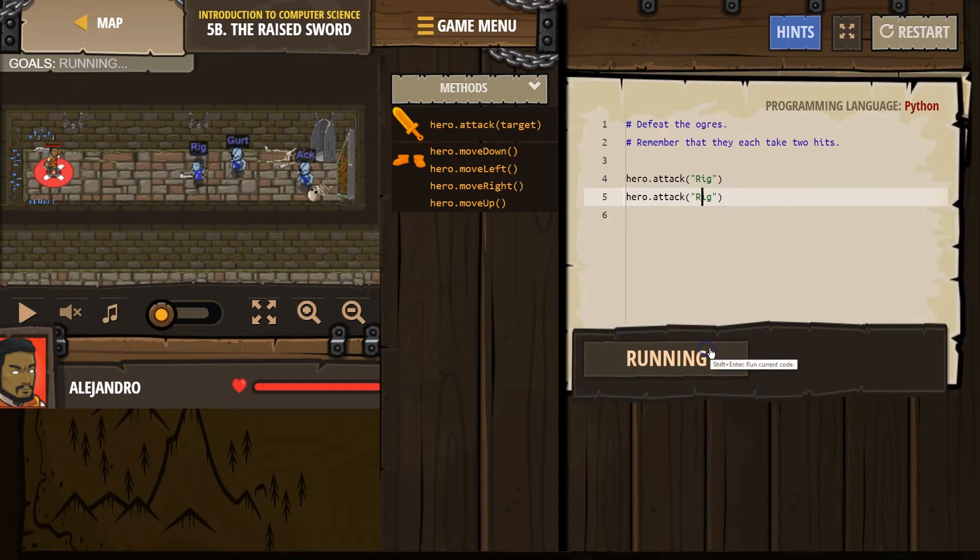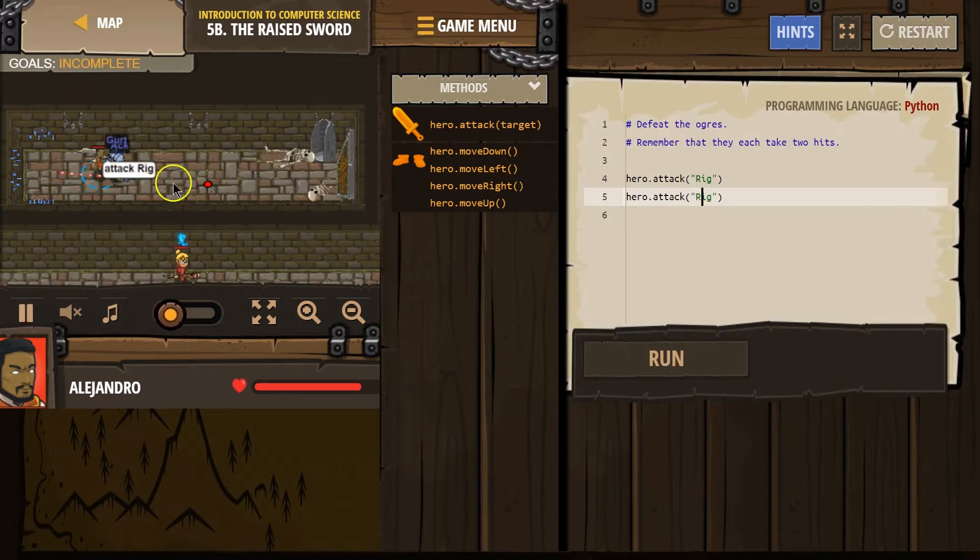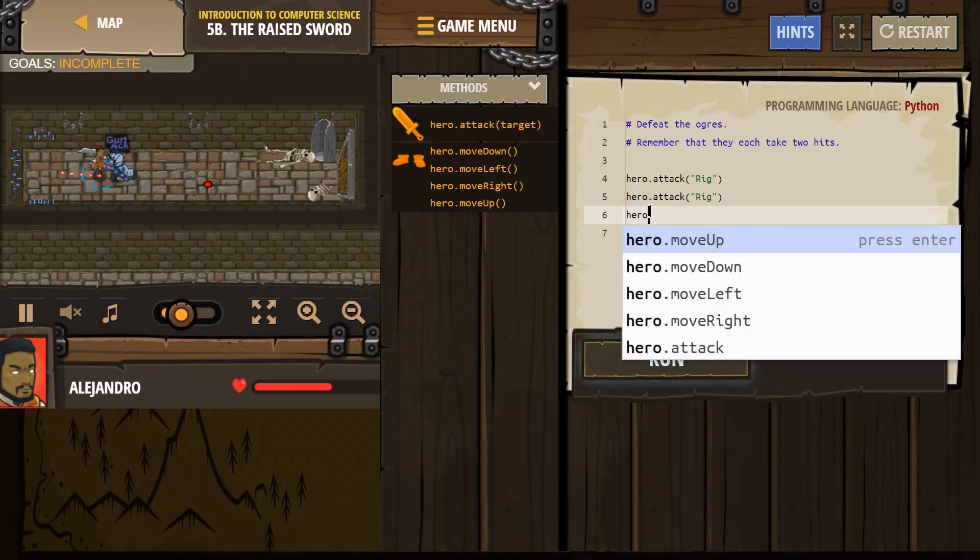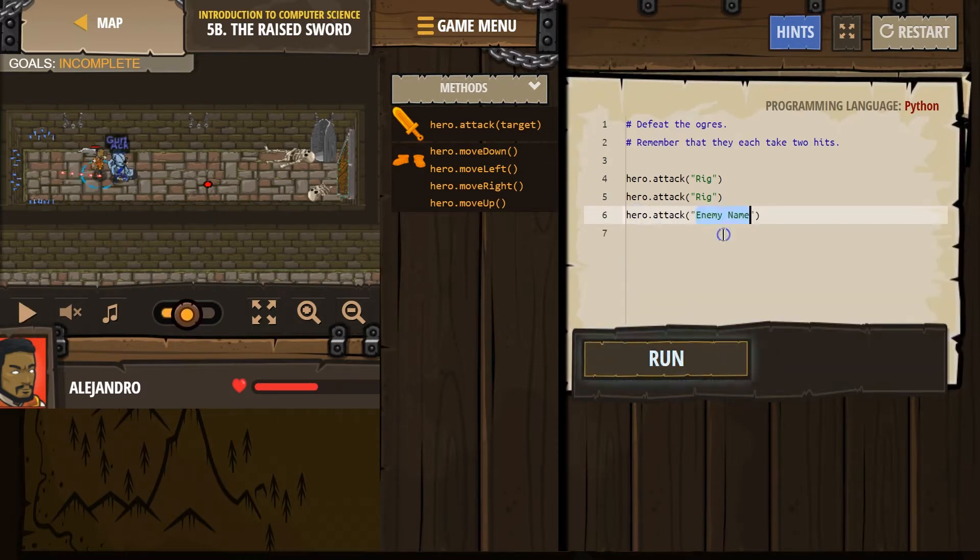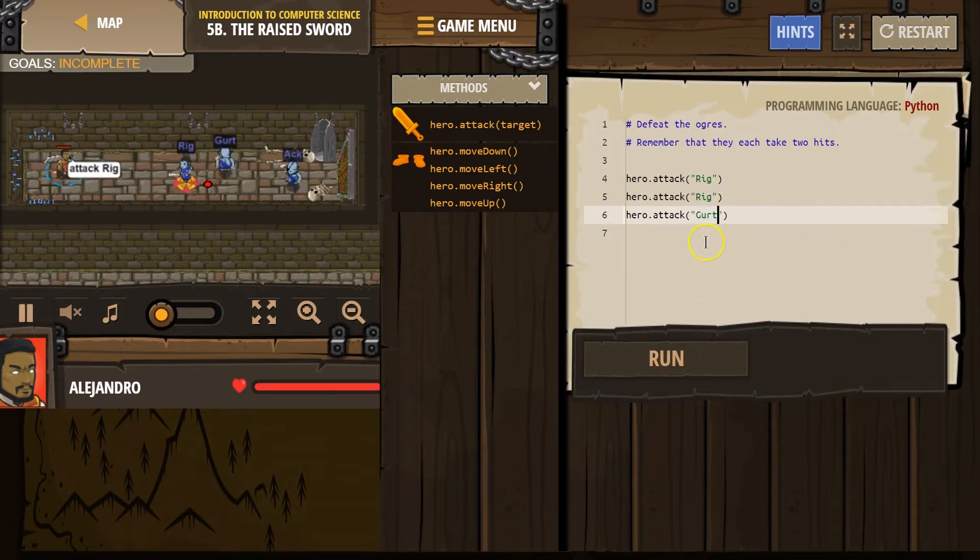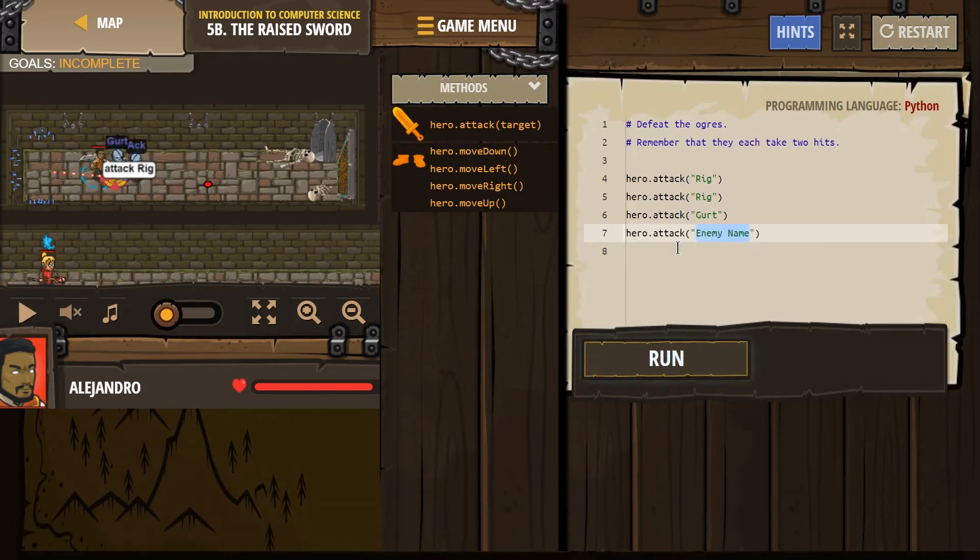And now we got one down. Yep. It is exactly the same. It has to be in quotes. And their name has to be exactly the same. Okay. Let's try this out. Just to see how we're doing. Yep. And now we hit Gert once. Let's hit Gert again.